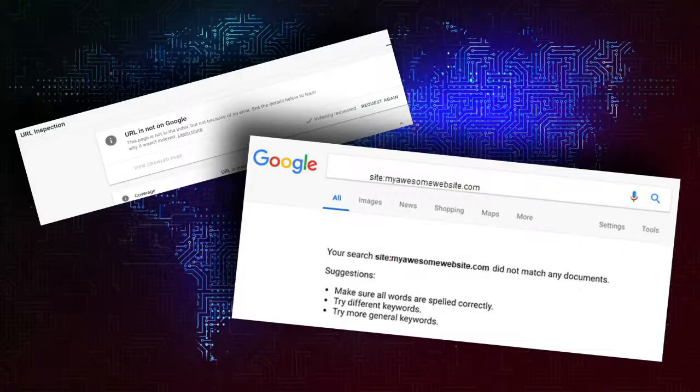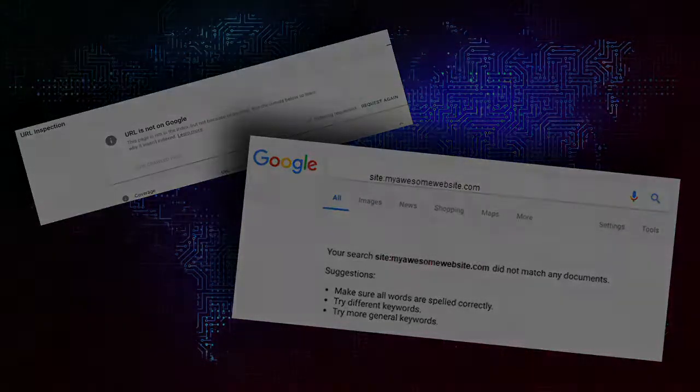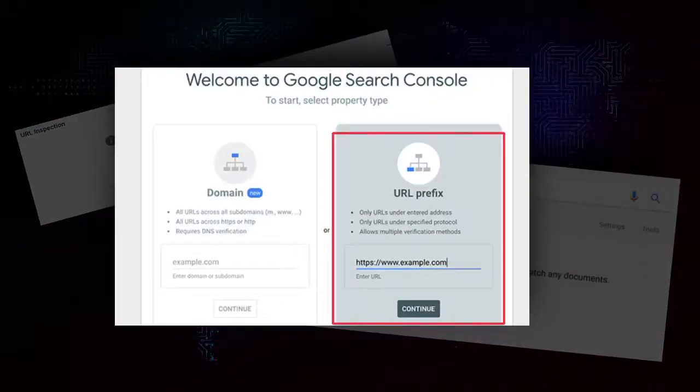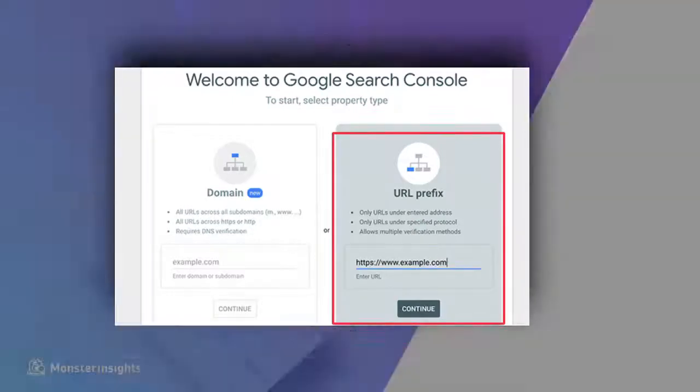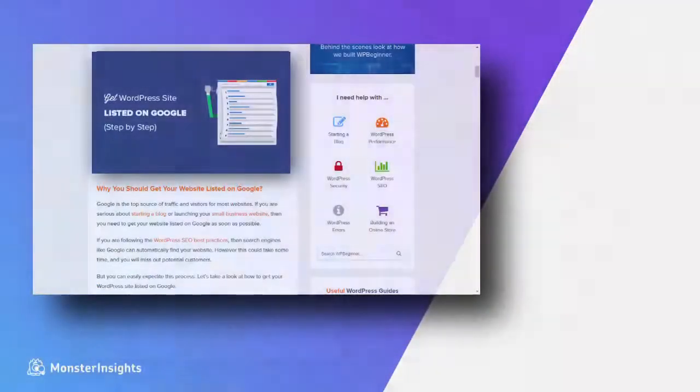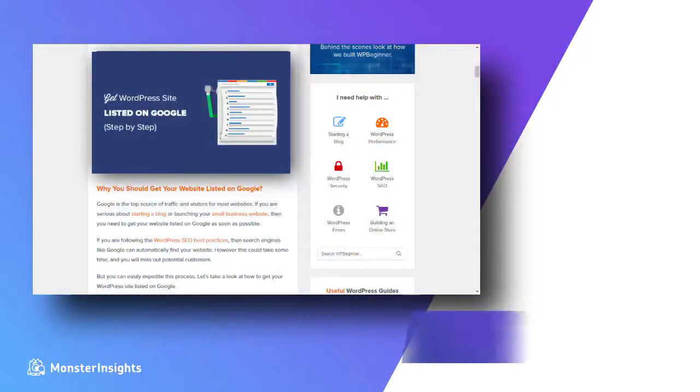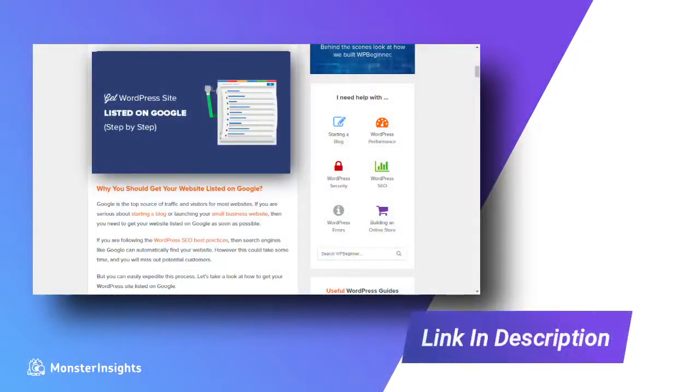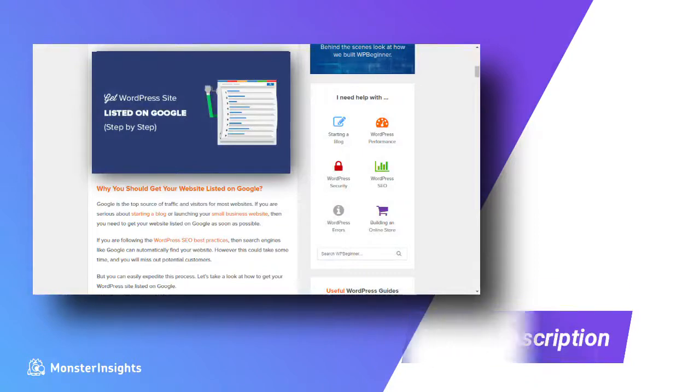First, you'll need to get your site listed on Google, and then Google will automatically begin crawling your URLs. If you'd like to know how to get your site listed on Google, be sure to visit the link in the description. If your site is already listed and you'd like to request that Google re-crawl the links, keep watching.